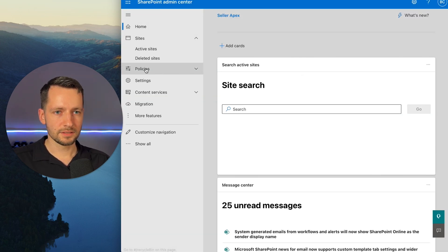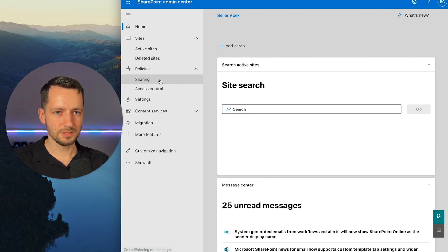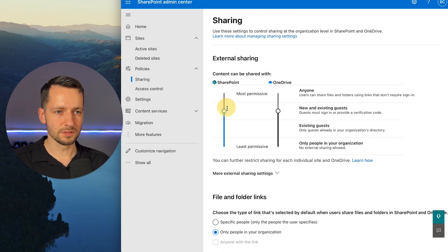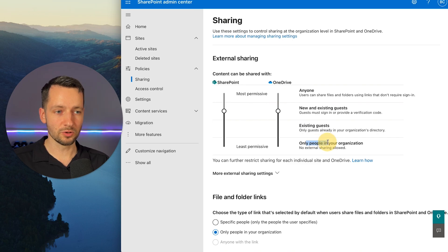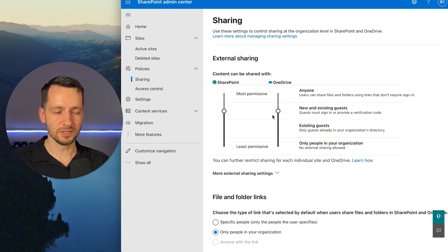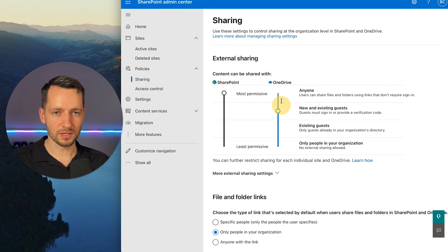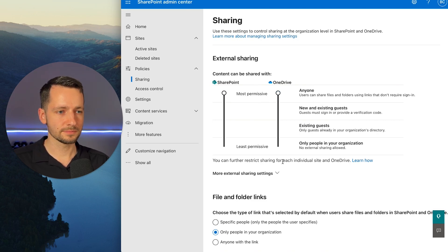And then here in the left sidebar, we navigate to policies sharing. And typically, so this is already turned on for this one. But typically, you will have something like this. So SharePoint is within your organization and then existing guests and new guests, but not anyone. So all you want to do is bring this up and for OneDrive as well. Allow others in your organization to share from their OneDrive as well.